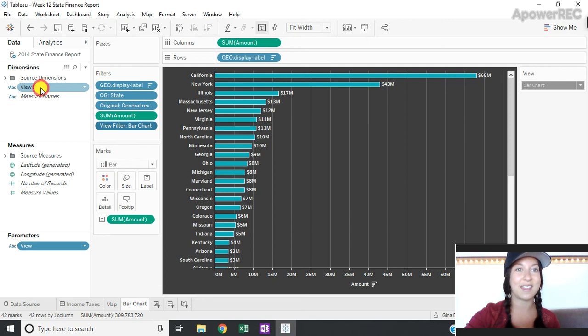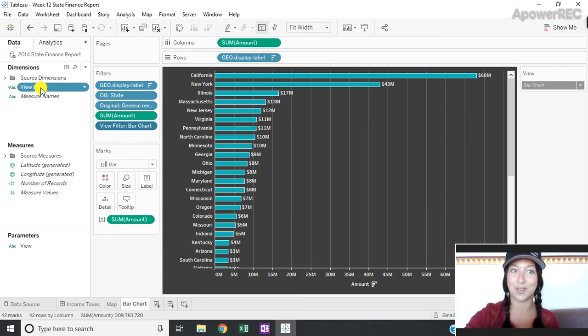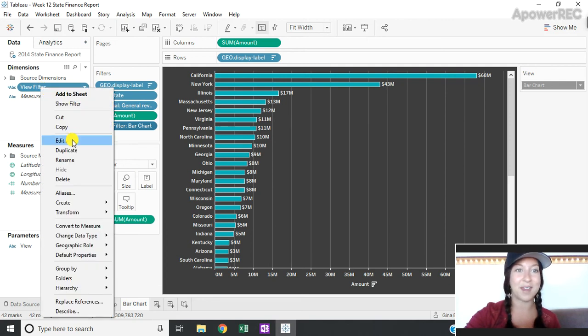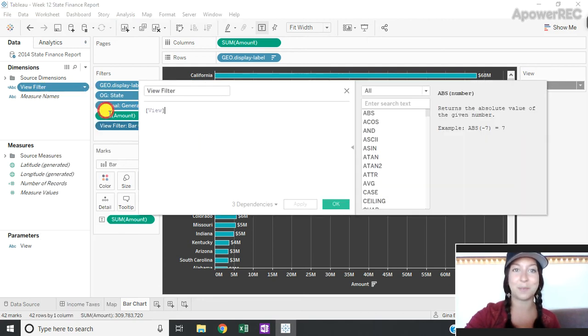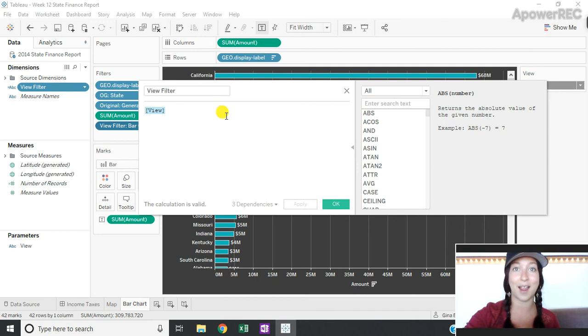Once I've done that I create a calculated field that I've called view filter that simply contains that parameter and nothing else.